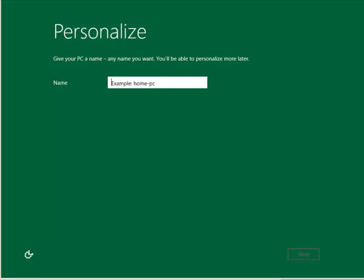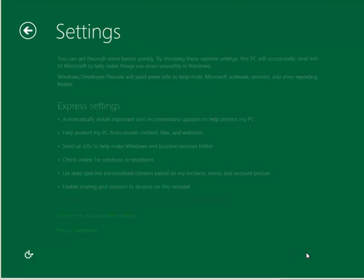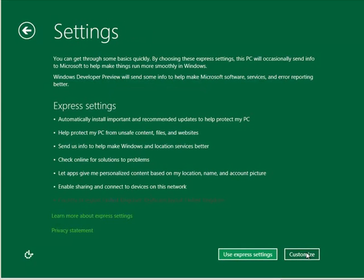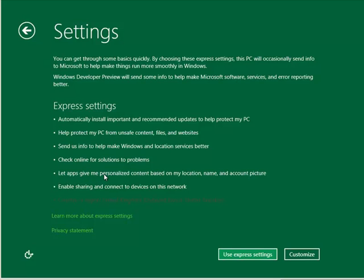As we start up into the out-of-box experience we're setting up the PC name. We can run through either customize settings or we can use the express settings which will take the defaults. A lot of it is allowing locations and application customizations such as allowing account pictures, very much fitting what we're used to within the online world.